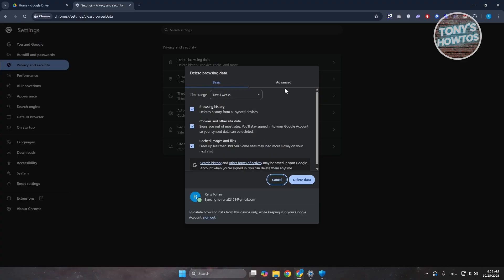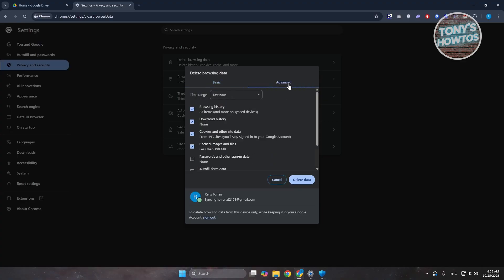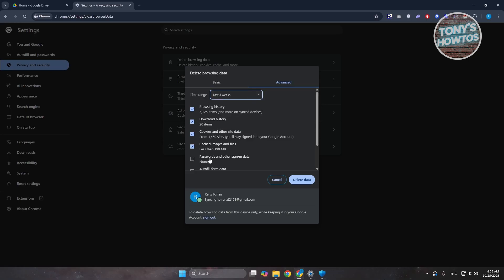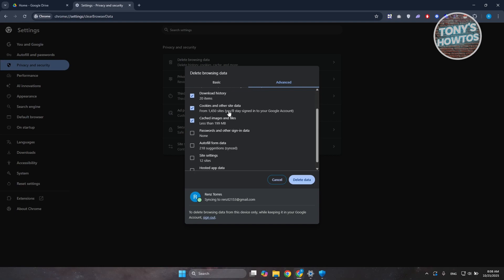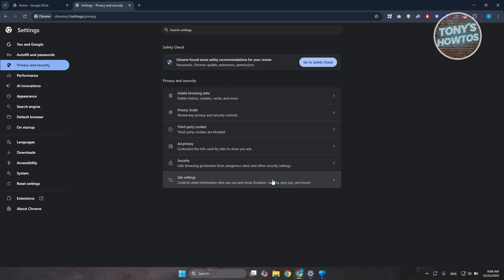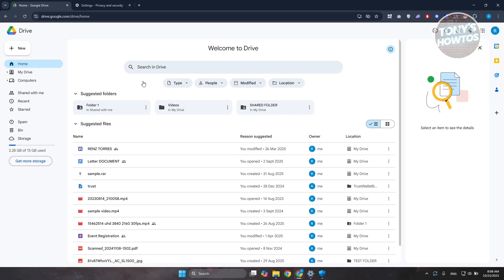From here, I would recommend you choose Advanced. Choose the date—I would recommend All Time, but you could also choose last four weeks. Make sure to select browsing history, cookies and other site data, and you could also include site settings and hosted app data. Once you've selected that, click on Delete Data and proceed with the deletion. Once it's fully deleted, open up Google Drive and use it as you would.